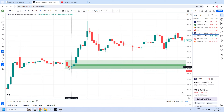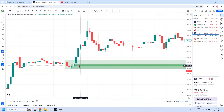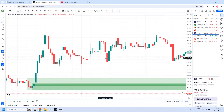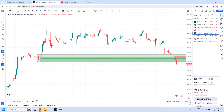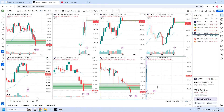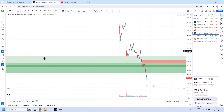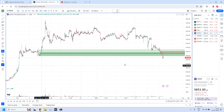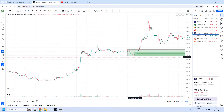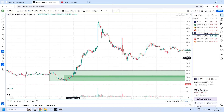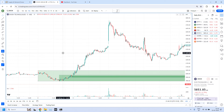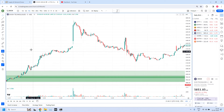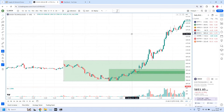The next one is Dixon. Dixon is a daily demand zone. We have a rally, base candles, and a rally. This zone is violated, but we didn't take the trade. Can you guess why? Generally when we know a zone will be violated, we won't take the trade. But this zone has a very perfect structure.